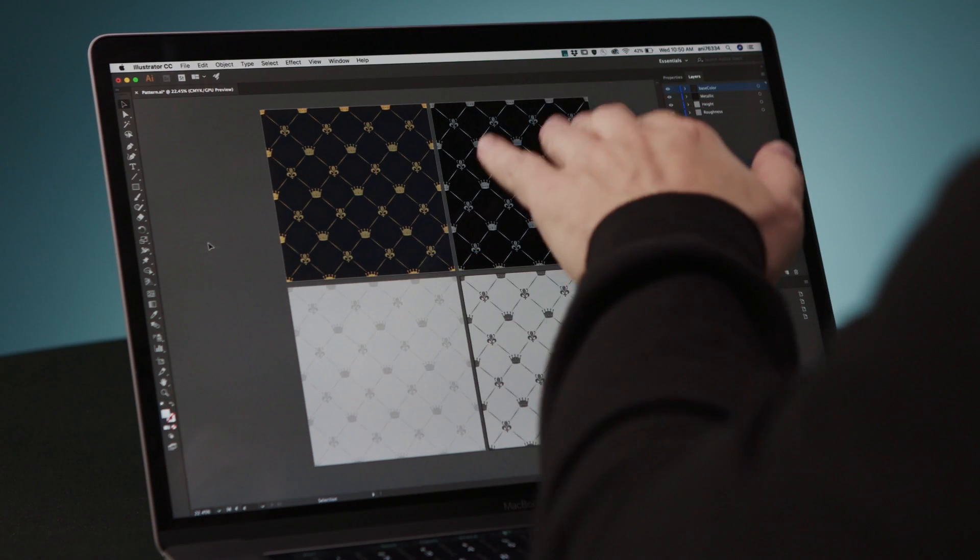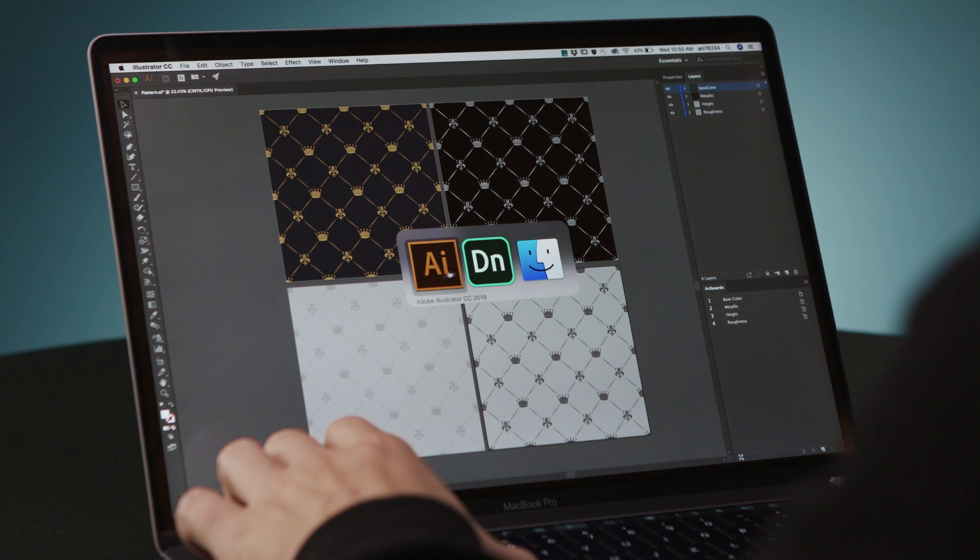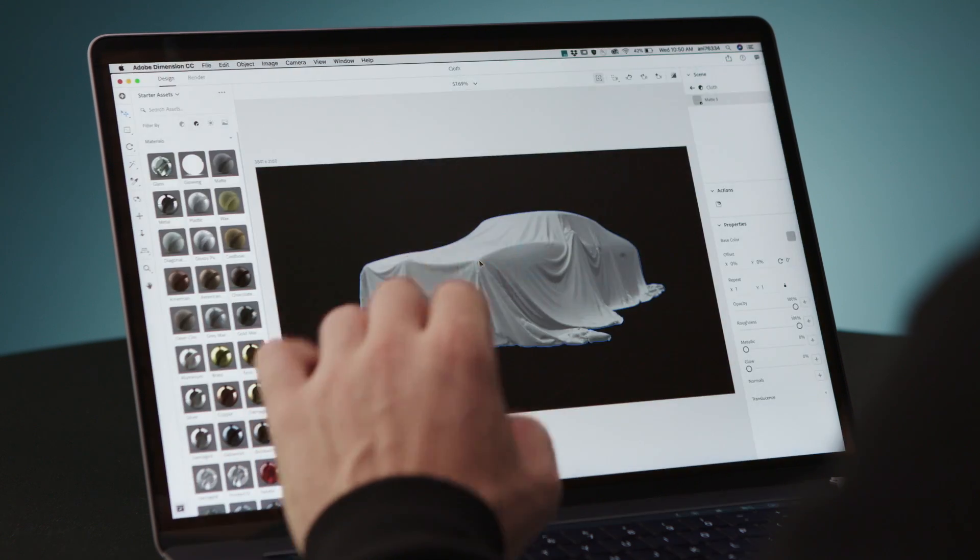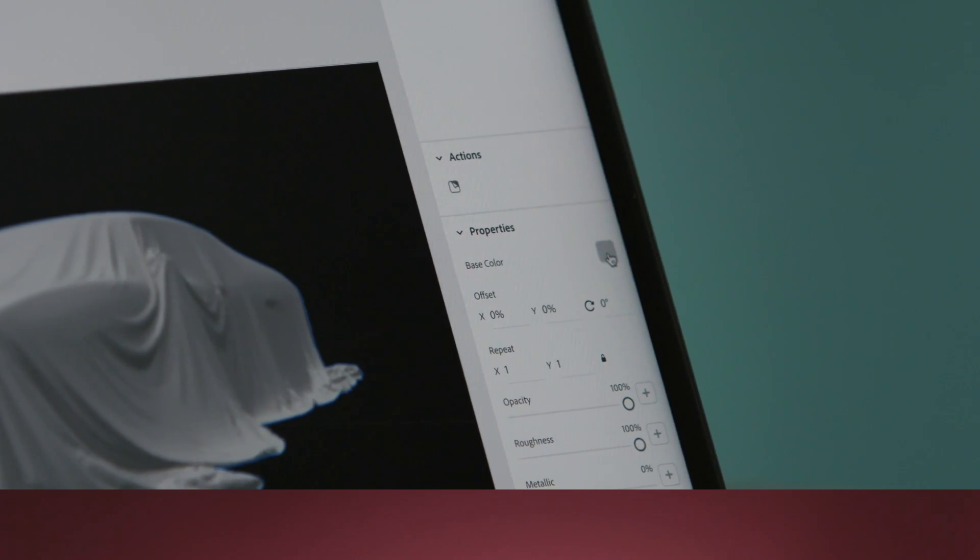So as you can see over here, I actually have four artboards which I'm going to use in order to texture my asset. Alright, so going back to Dimension, and I'm going to bring in this file.